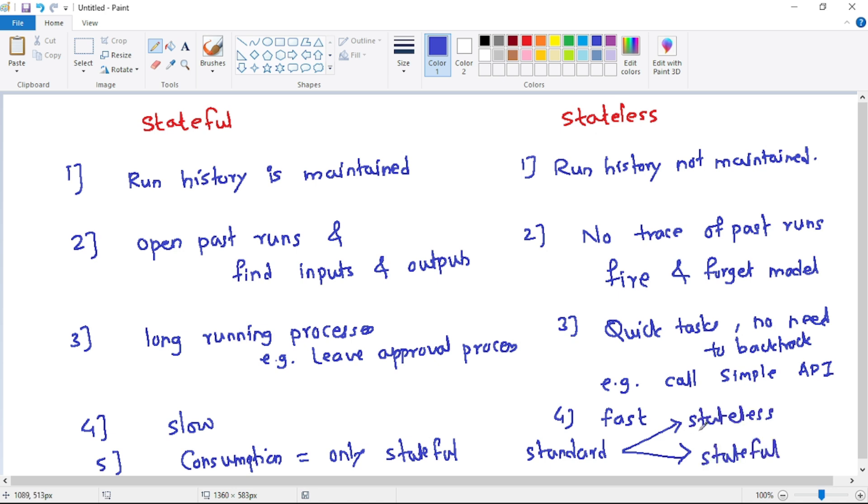So obviously, if you want to create a stateless logic app, you have to go ahead with Standard pricing tier. That's it for this video. Now let's see a demo of stateless logic app in our next video. Thank you.